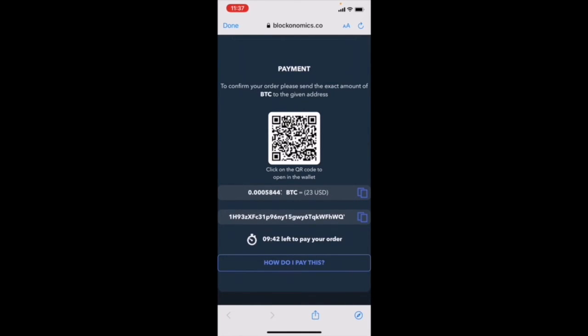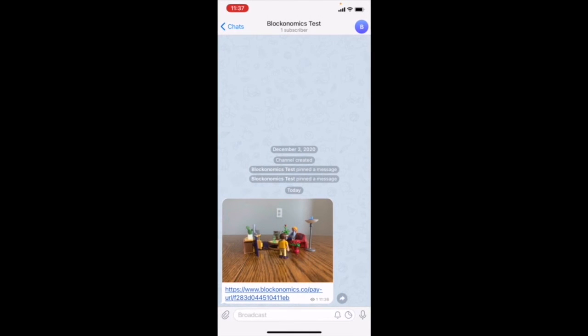It's that easy to set up. Be sure to check out the link below, which will talk about the details of setting up a payment link. Thank you for watching, and good luck getting paid in Bitcoin.